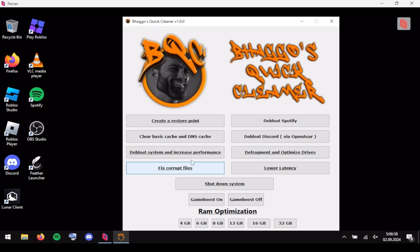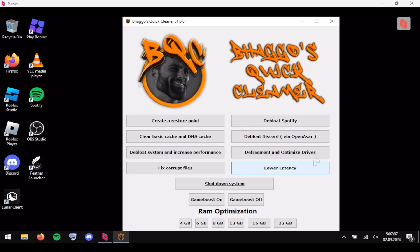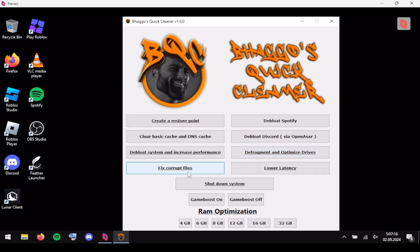I only suggest you use 'Fix Corrupt Files' and 'Defragment and Optimize Drives' if you really want to. For this tutorial I suggest: restore point, clear cache, debloat, lower latency, debloat Discord, debloat Spotify. Fix corrupt files and defragment can take up to 20 minutes to complete, so use these at your own risk.